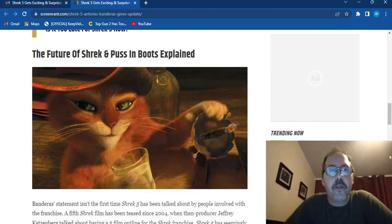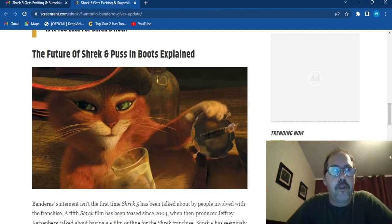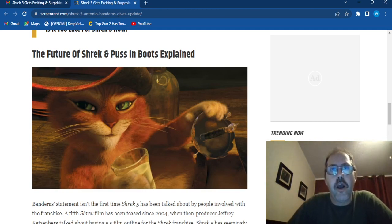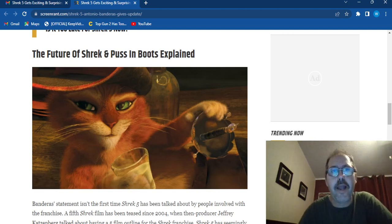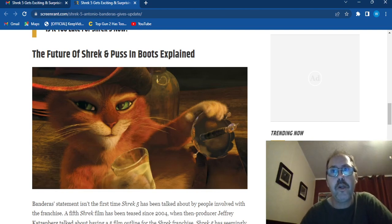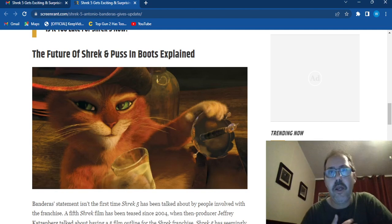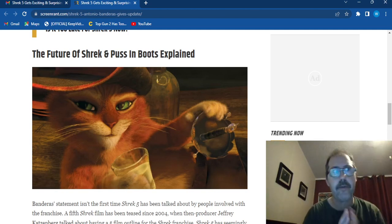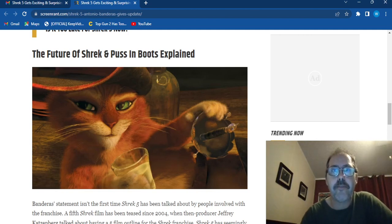So there it is people, a possible Shrek 5 and a third Puss in Boots movie. So what are your thoughts on this? Are you excited for it? Do you think the Shrek franchise is dying out and needs to go away or do you think it's good for it to come back? Let me know, comment below, and as I've said before, subscribe, it'd be greatly appreciated. I'm WFS, your doctor, and until the next time, my friends, God bless.